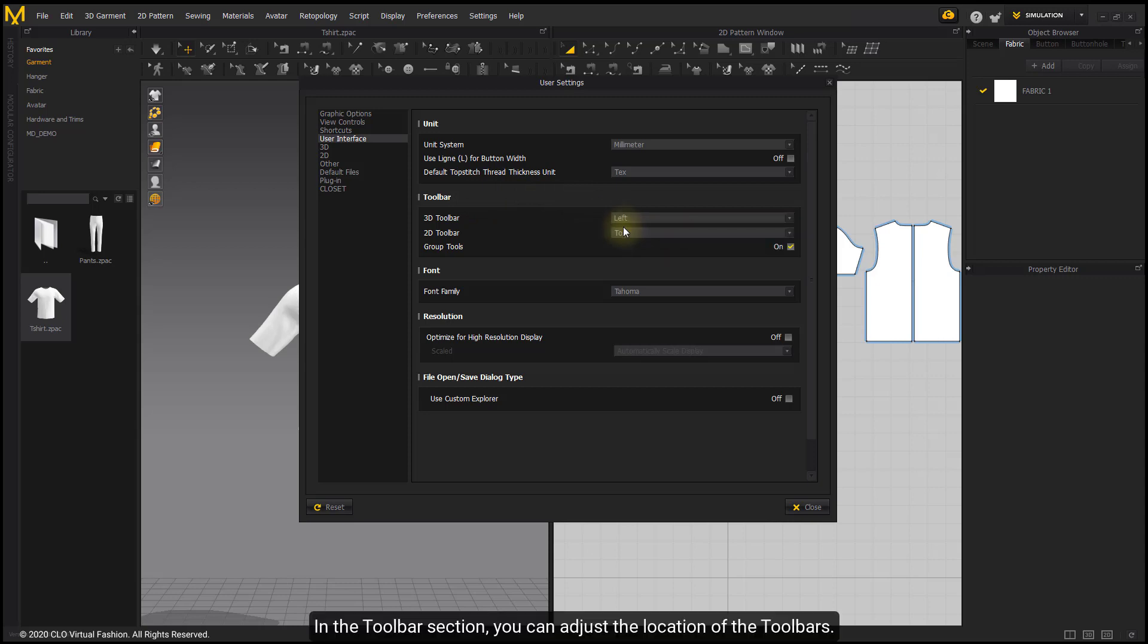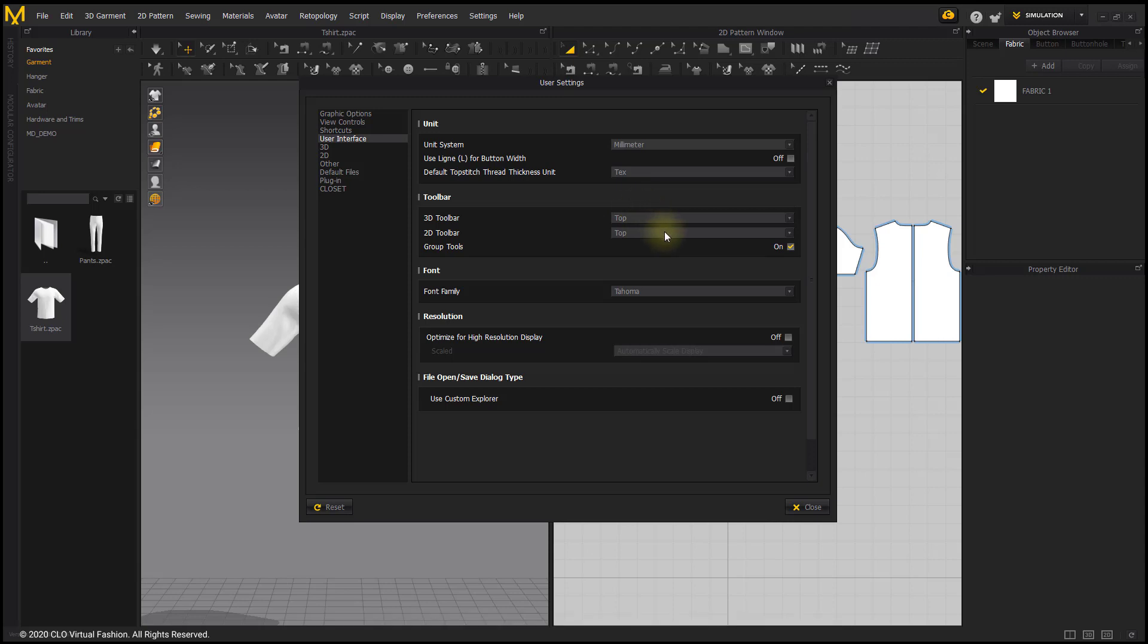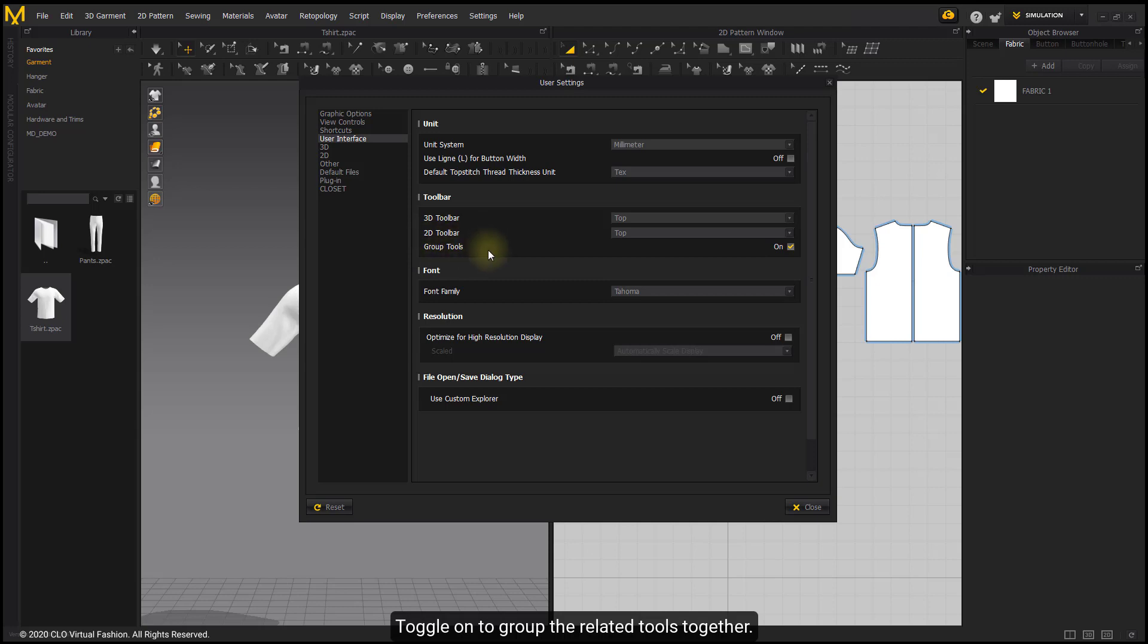In the toolbar section, you can adjust the location of the toolbar. Toggle on to group the related tools together.